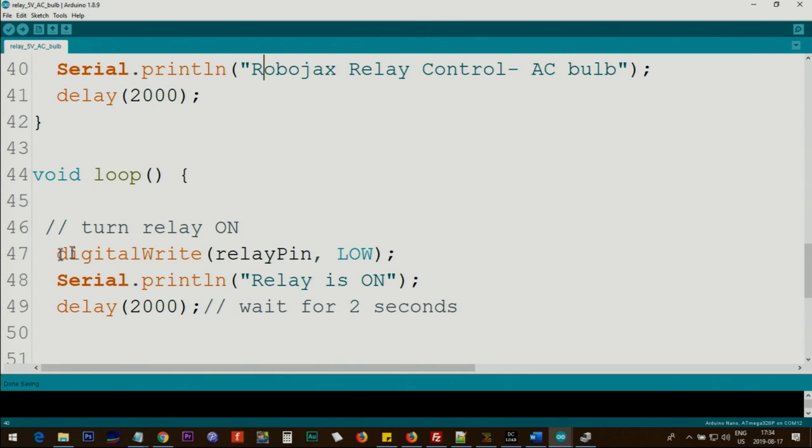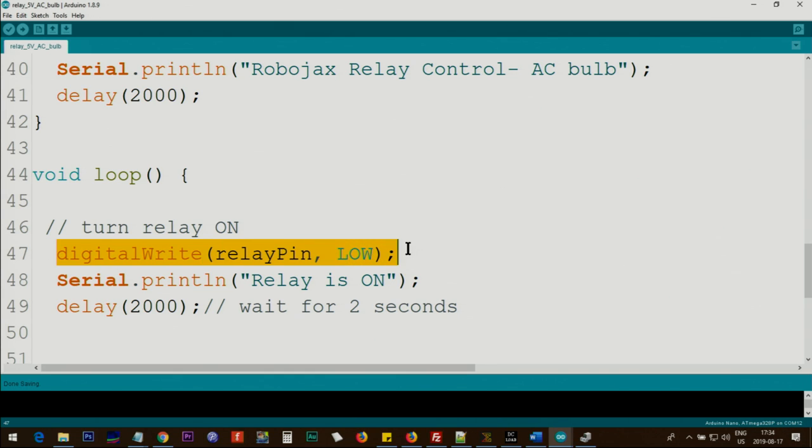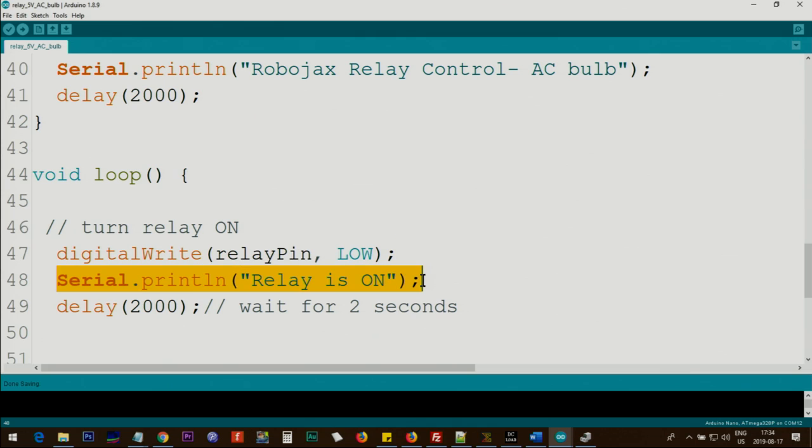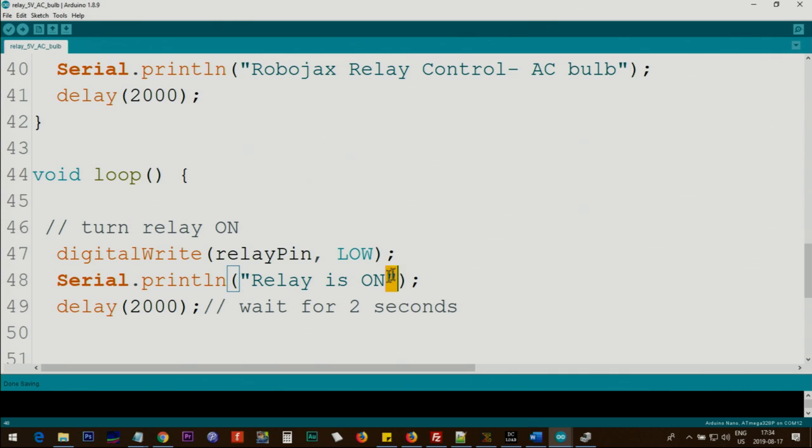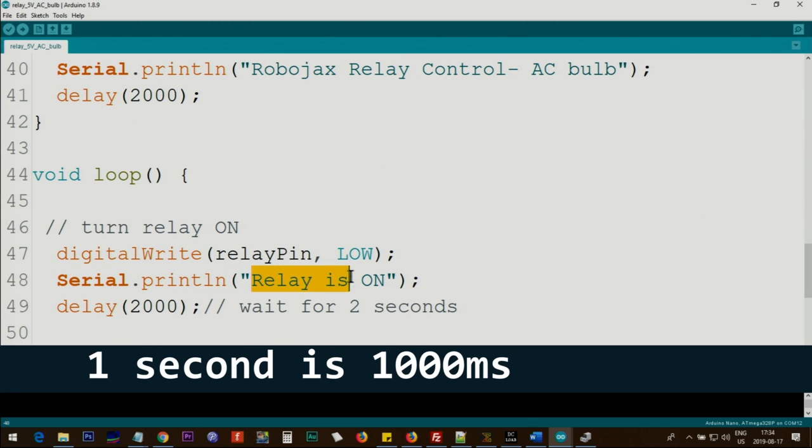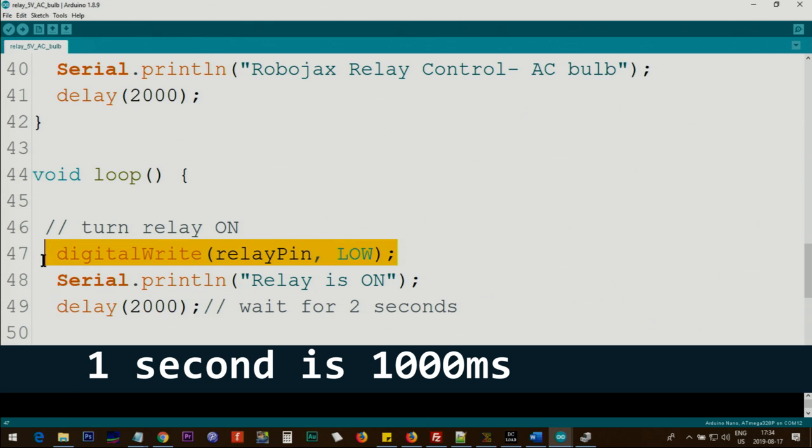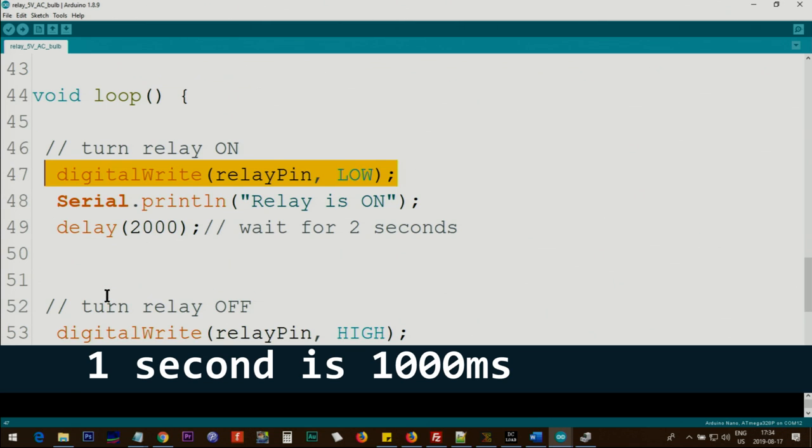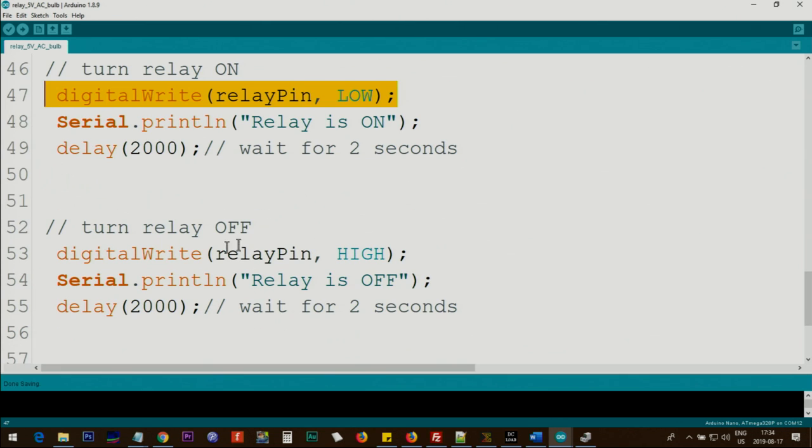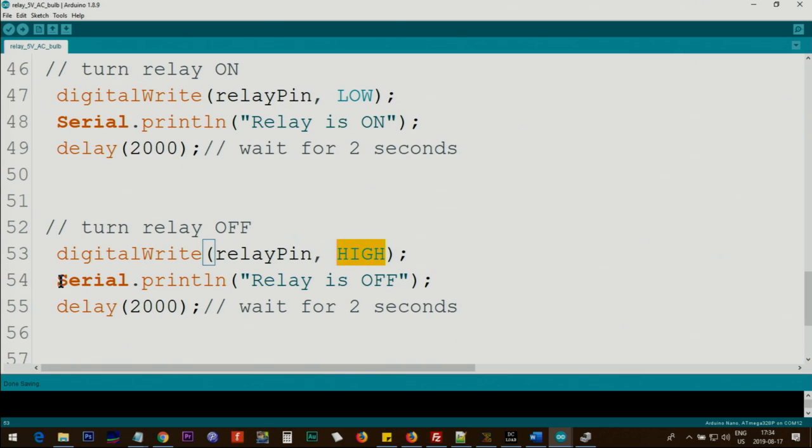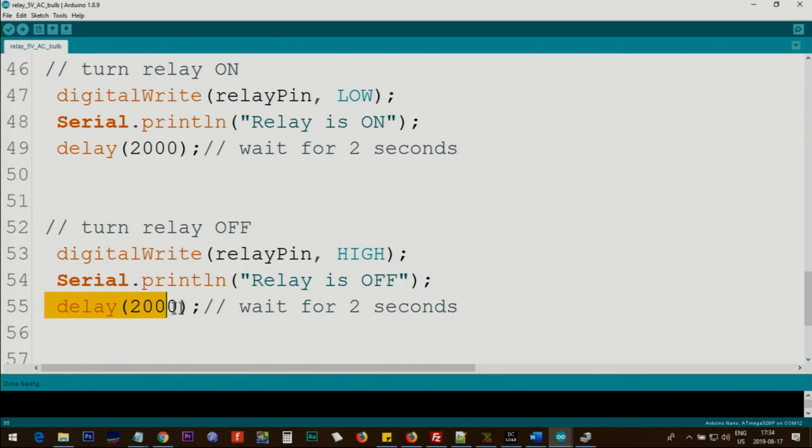Inside the loop, digital write relay pin we set it as low. This will turn the relay on and we print the text. Serial.println and then inside this double quotation we print our text and then we give it two seconds so the relay will be on for two seconds. Then we turn off the relay using digital write relay pin high. High will turn it off and then you print this text and we give it two seconds for the time to be high.